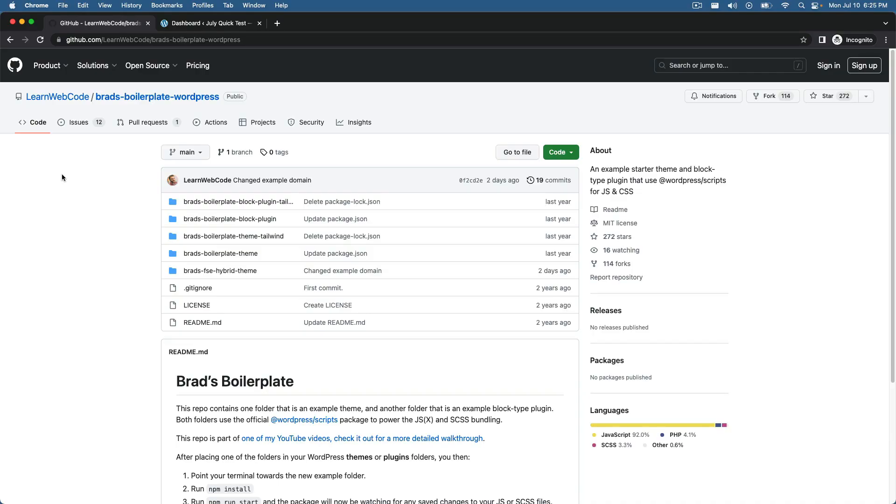Okay. So in this video, you and I are not going to code anything together line by line. Instead, I just want to give you a tour of this new theme I've been working on, and I want to encourage you to check it out, download it, give it a try for yourself.